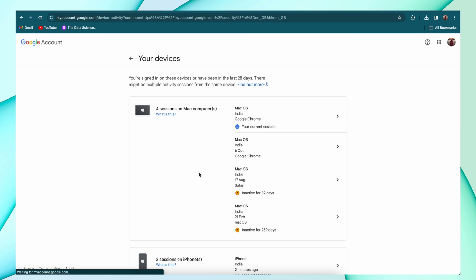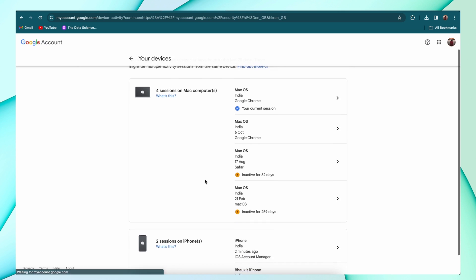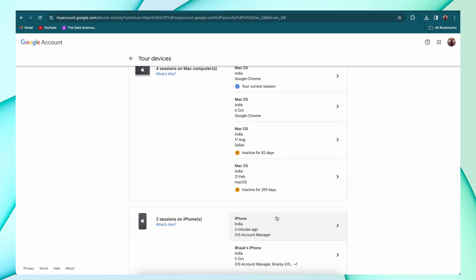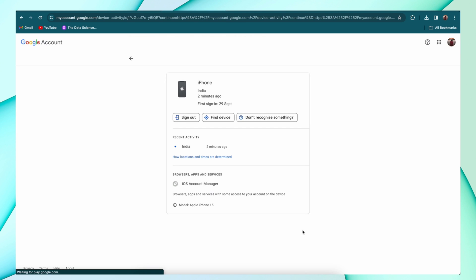Then choose any device and hit the sign out option. After that your device is removed from the Google account.